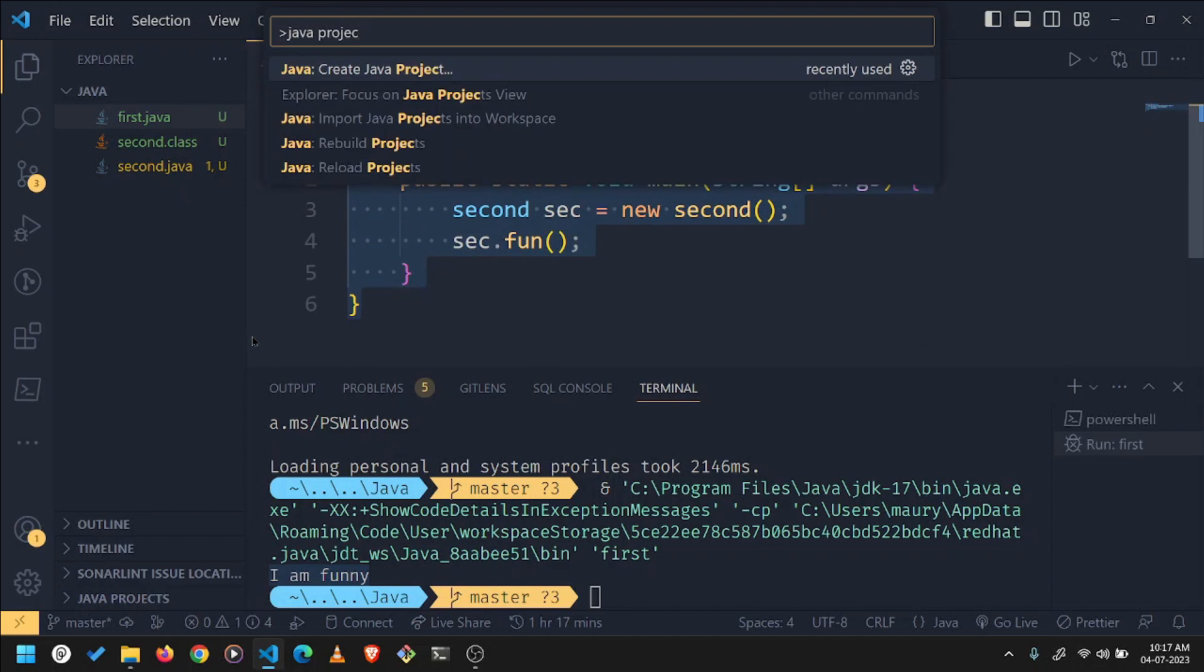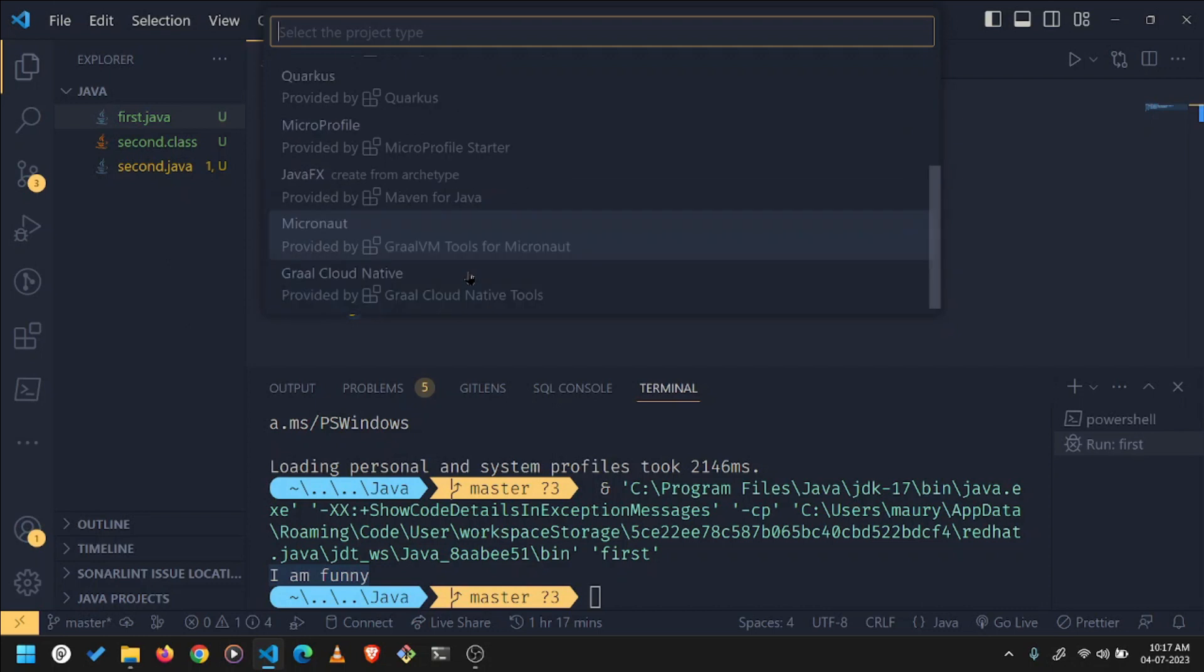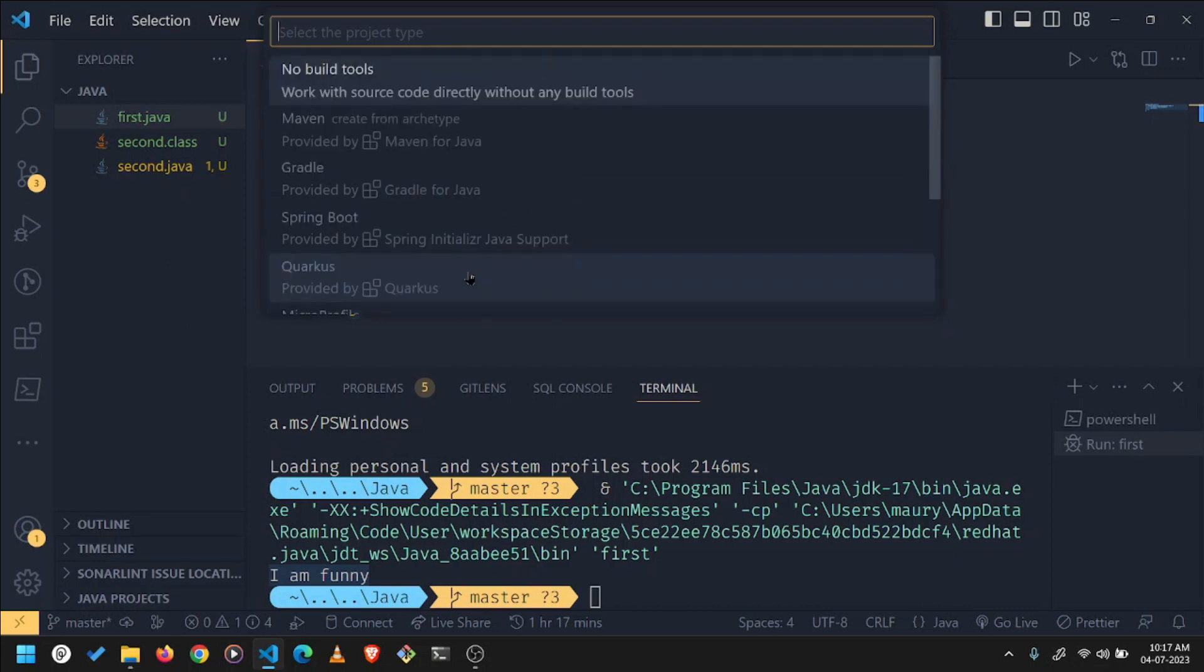So you can see on the top is an option, Java create Java project, and you can see there are multiple options here. We want to choose no build tool.